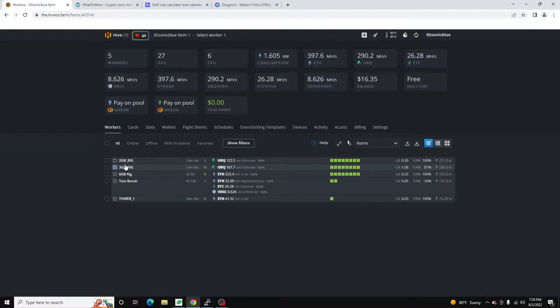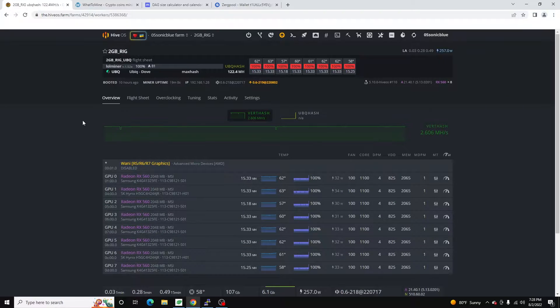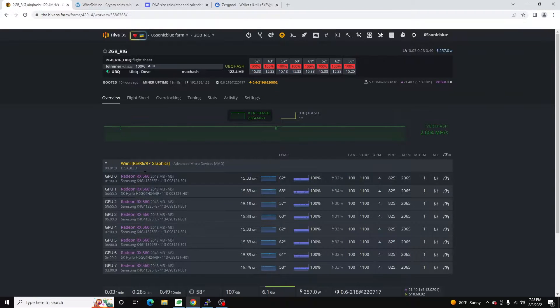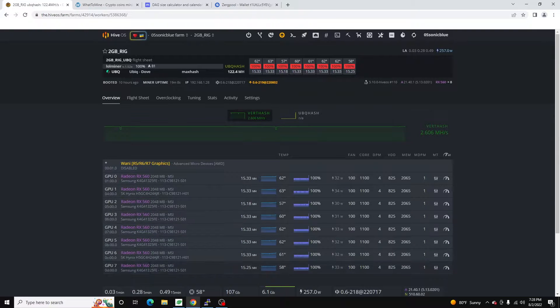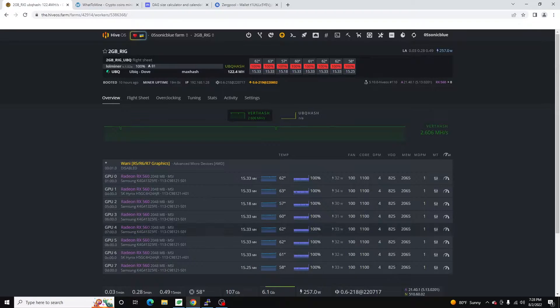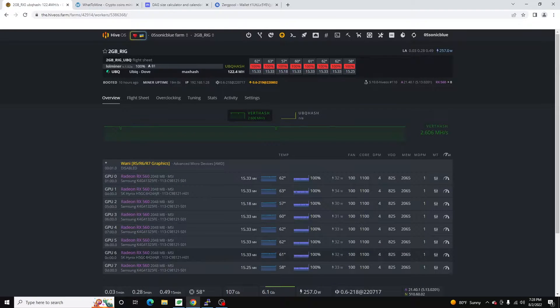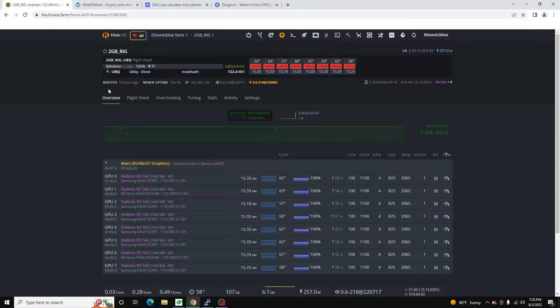If we jump into HiveOS, I've got here this is my two gig rig so there's eight RX 560s, they're all two gig cards, they're all MSI Aeros. Six of them have Samsung memory, two of them have Hynix memory. And you can see right now I am mining Ubik.